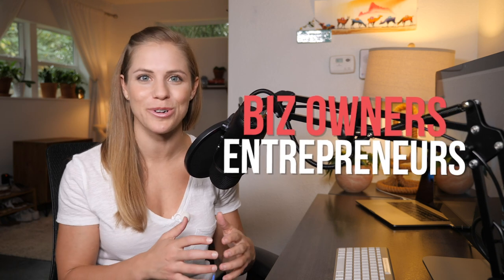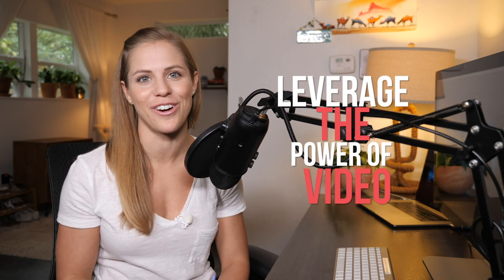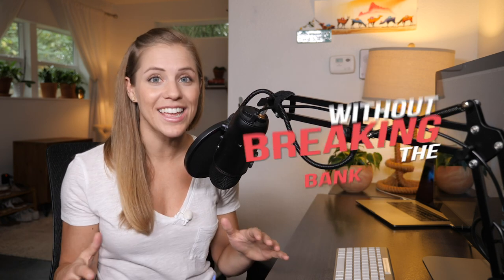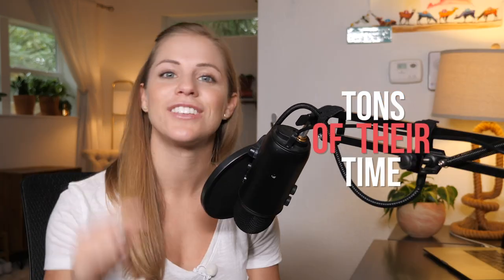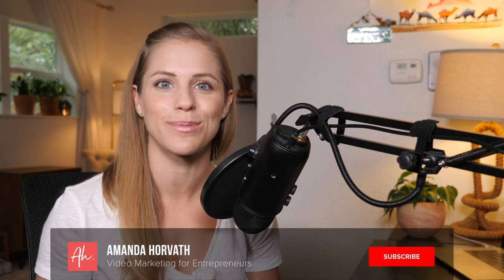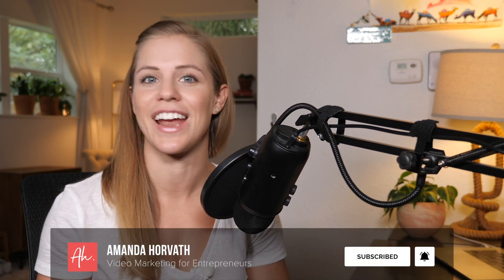I'm Amanda Horvath and I'm all about helping business owners and entrepreneurs leverage the power of video without breaking the bank or taking up tons of their time. So if you're looking to use video in your strategy this year, be sure to subscribe and click the bell to be notified every time I release a new video.